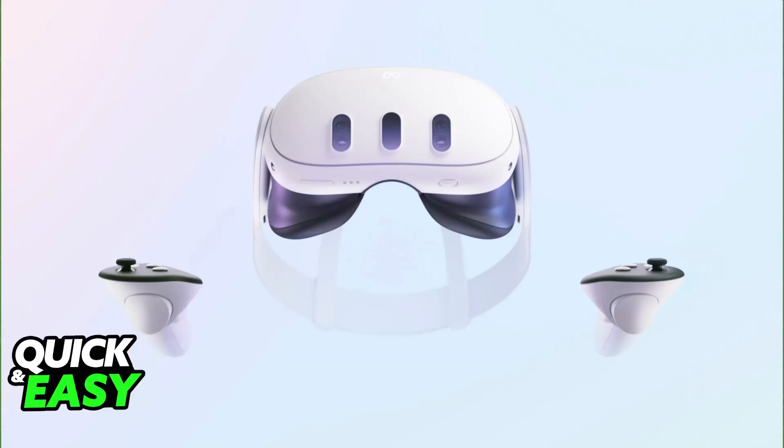As you might be aware, there are ways to play other console games on your Meta Quest 3. For example, for PlayStation, you can do a workaround with Remote Play where you will be able to stream the games on your PlayStation console remotely.